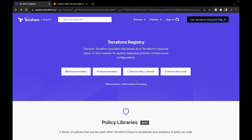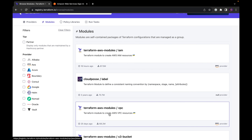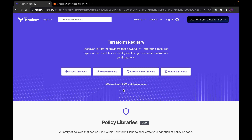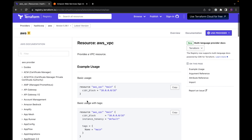Once you're on the Terraform registry, you can also browse through modules. You'll see the various modules and can create resources using them — we'll cover that later. Assuming you want to understand how to use a particular resource, like a VPC, you come to the registry, type VPC, and search. It gives you the different resources related to VPCs. If you click on one, you'll see the resource AWS VPC.